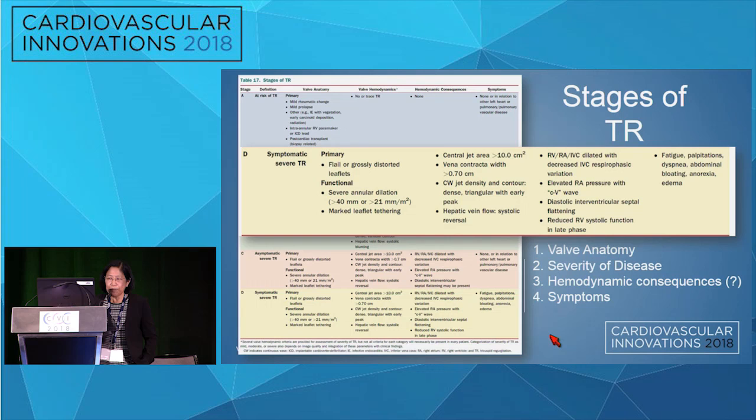The hemodynamic consequences we normally look at for left-sided disease — like left atrial dilatation as a surrogate for severity — are difficult to interpret for the right side. It's very hard to know what comes first in tricuspid regurgitation: the chicken or the egg. Does the right heart dilate and then you get TR, or is the TR the actual culprit? It's probably a little of both.